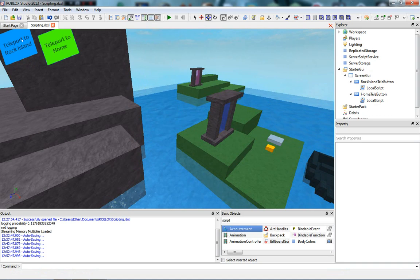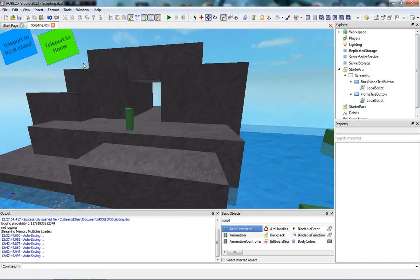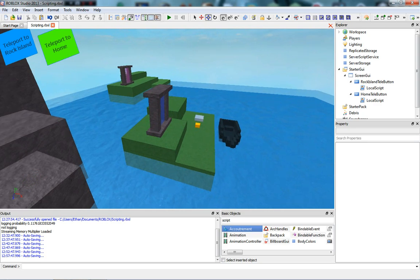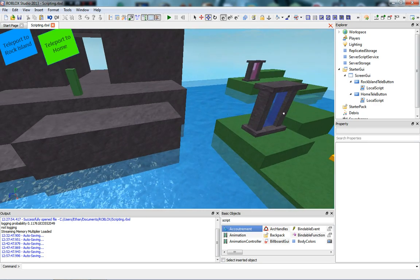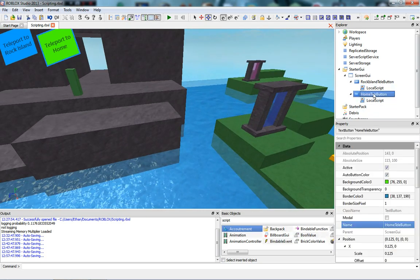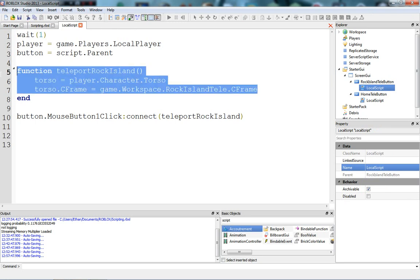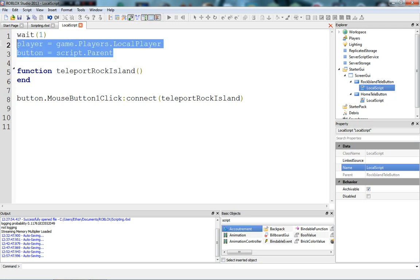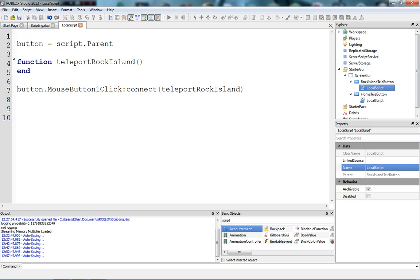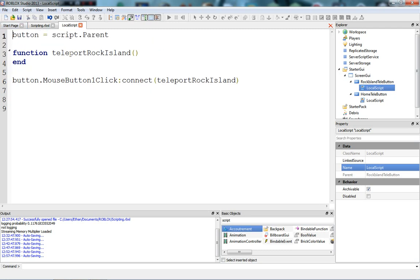They are going to do exactly what they say. One's going to teleport us to this new rock island, and the other one is going to teleport us back home. I've got the two buttons in the explorer. I'm going to script right in front of you guys.